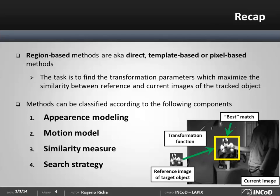As we discussed in part one, direct visual tracking can be formulated as a problem of finding the parameters of a transformation model which maps the reference image of the target object onto its current image such that the similarity between the two is maximized. We saw that this type of tracking method can be characterized by four major components: the appearance and motion models, the similarity measure that defines the similarity between the images, and the search strategy.